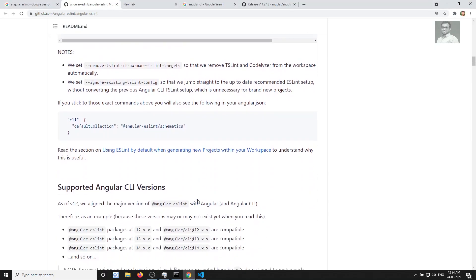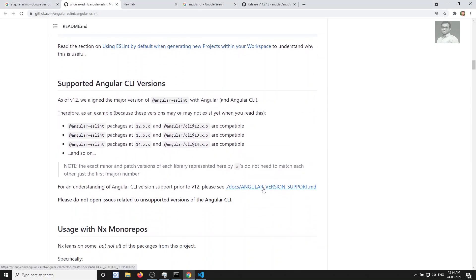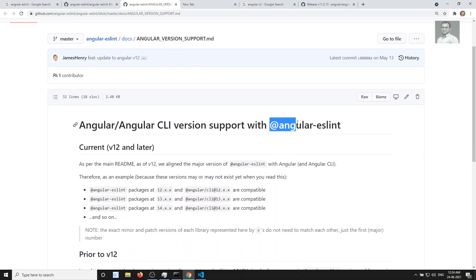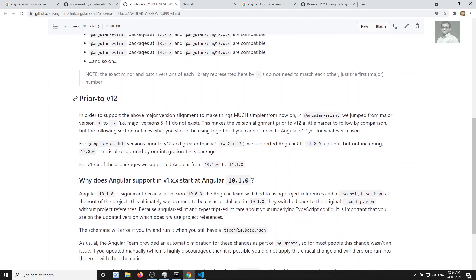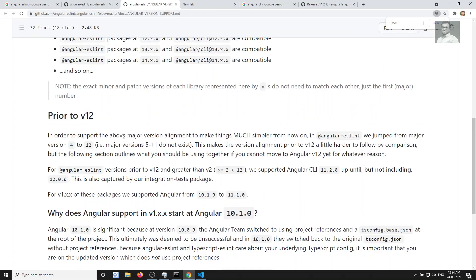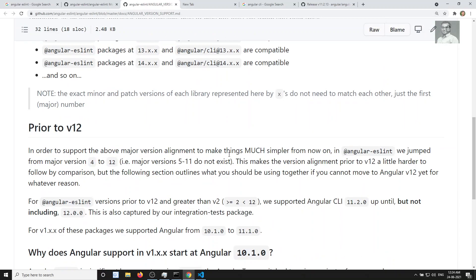Before the installation finishes, let me explain the version support for angular-eslint. If you check the version support documentation, the current version is v12 and later. For prior to version 12 — meaning versions 11, 10, 9 — they've explained that angular-eslint jumped directly from version 5 to version 12 to align with Angular's major versioning. So versions 5 through 11 of angular-eslint don't exist.